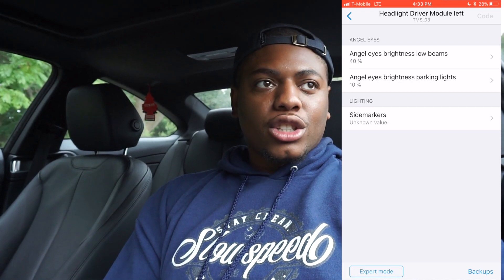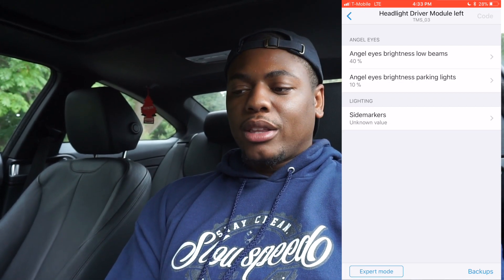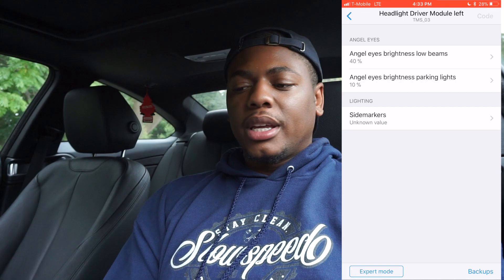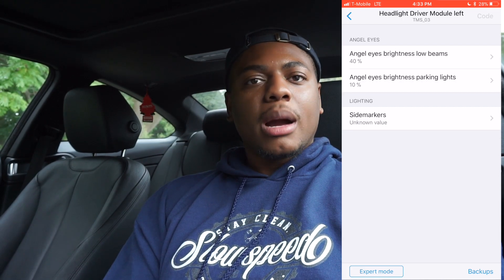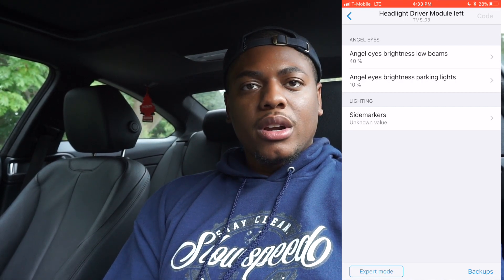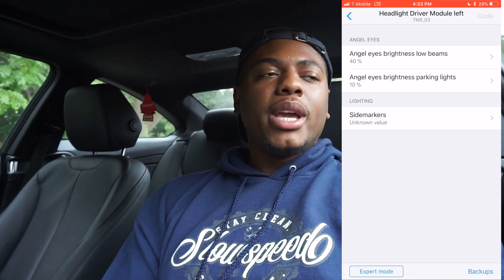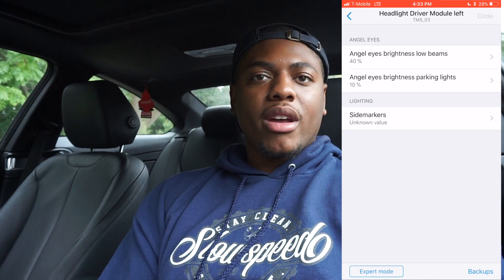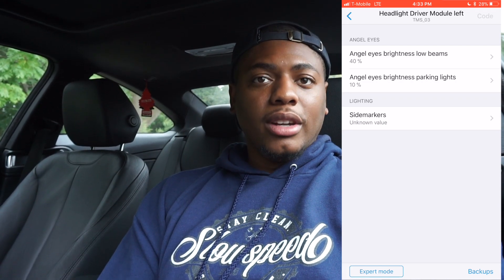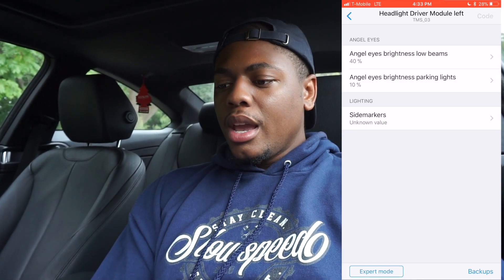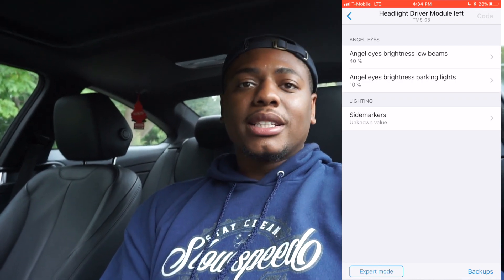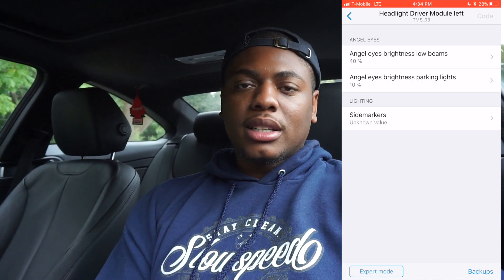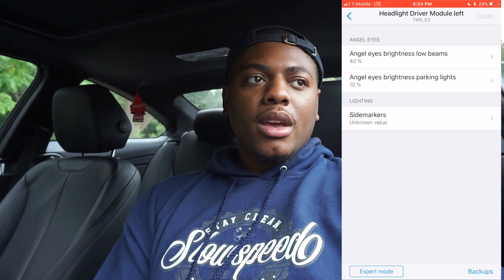You have three options: angel eye brightness low beams, angel eye brightness parking lights, and low beams. Low beams refer to when the lights are on — how bright you want the angel eyes to be. Typically the angel eyes come on dimmer while the headlights are on low beam, so the low beam doesn't get drowned out by the LED ring when you're looking at it.